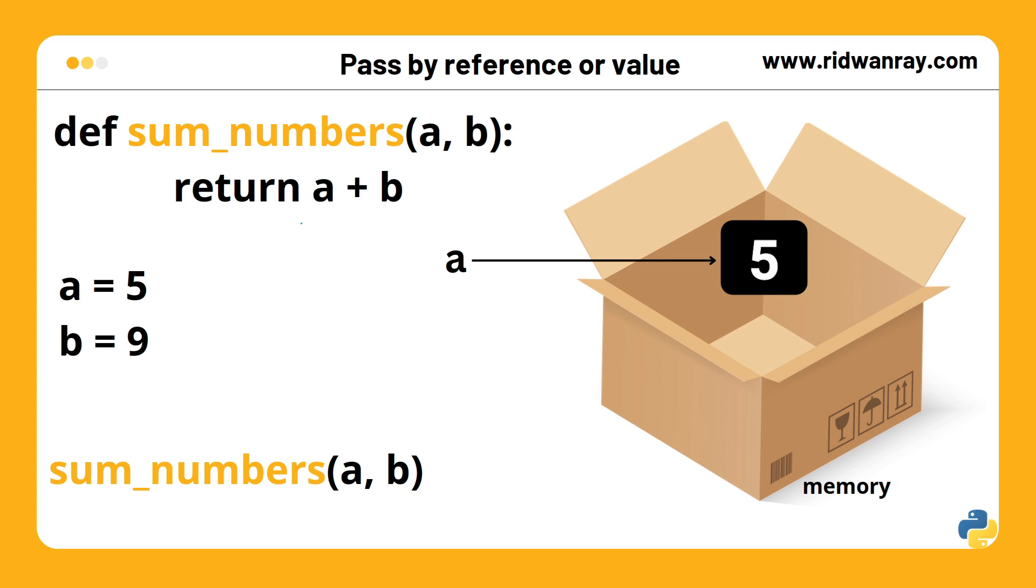Let's say we have a function which adds two numbers together. It takes two parameters and as a result, two arguments need to be passed to the function call.